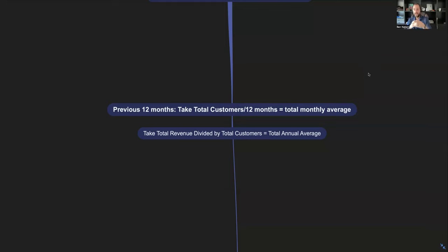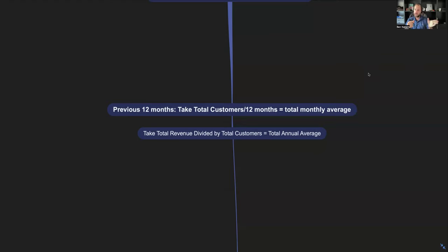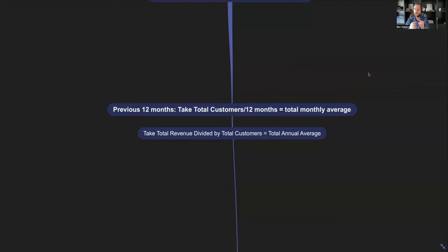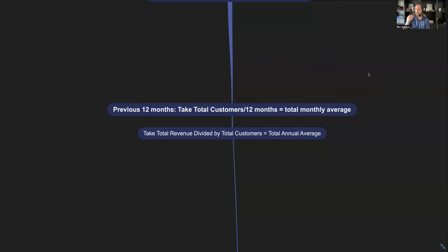The next thing in my opinion is more important. This is: take the total revenue, the total amount of money you made last year, last 12 months, and divide that by how many customers you have. This is going to give you the total annual average of what each customer is actually worth to your business. A lot of coaches that I talk to, their total annual average is less than $500. In my opinion, that's really, really low for this industry.